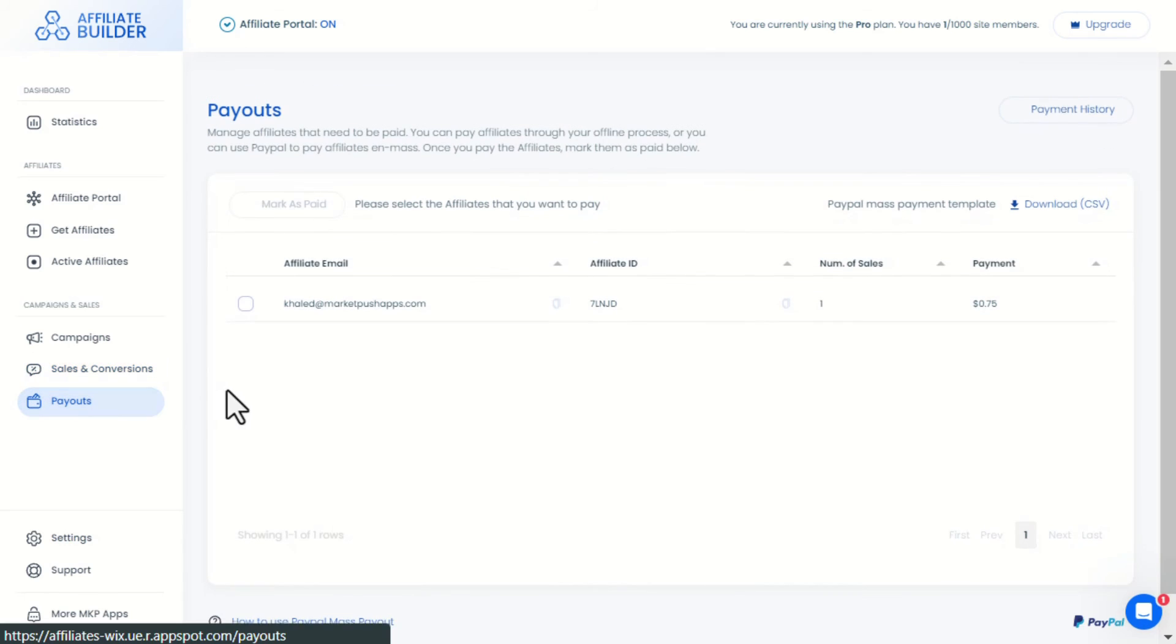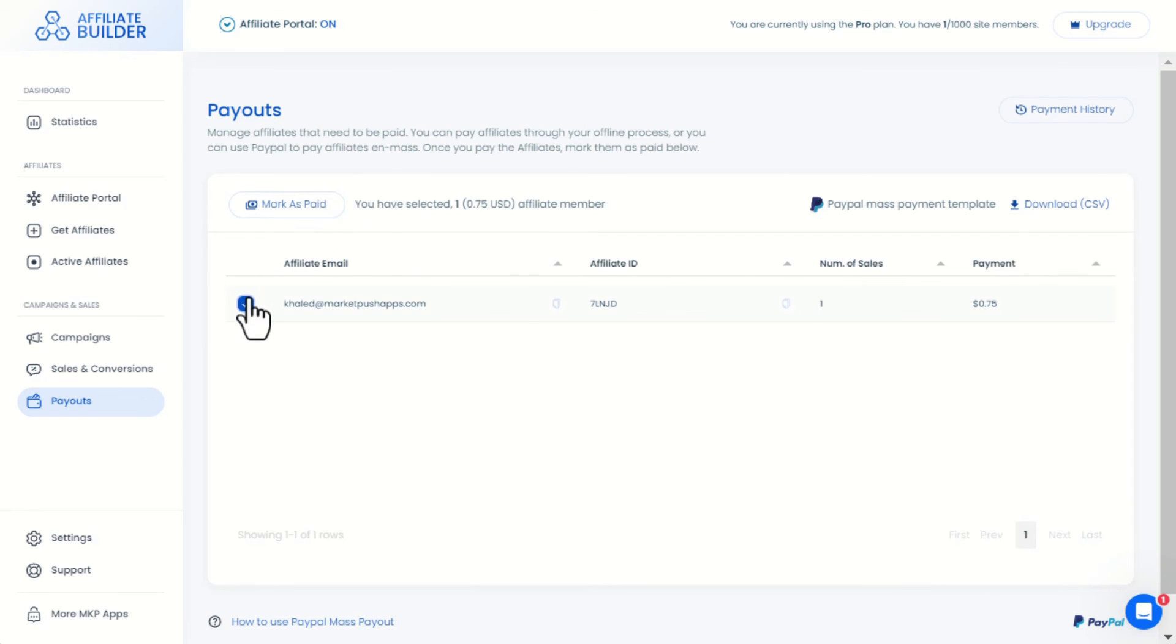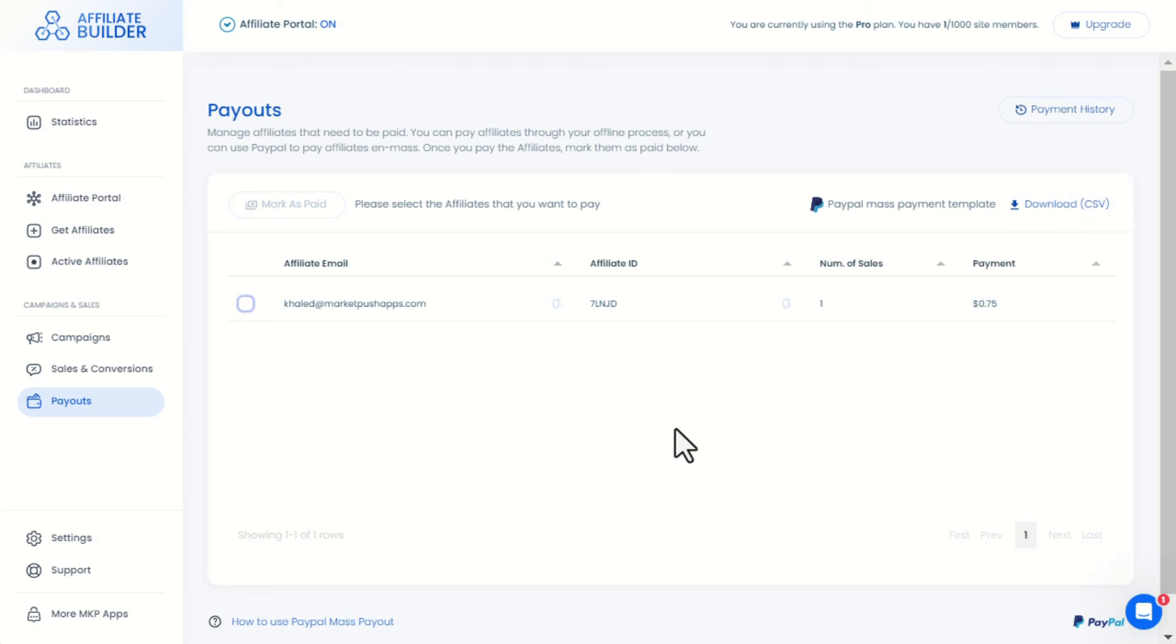This is the Payouts menu. You can use any offline process or manual payments to pay your affiliates. Then mark them as done here, or you can use the default payment method here, which is PayPal. You can choose any type of payment to pay the affiliates. This is totally up to you.